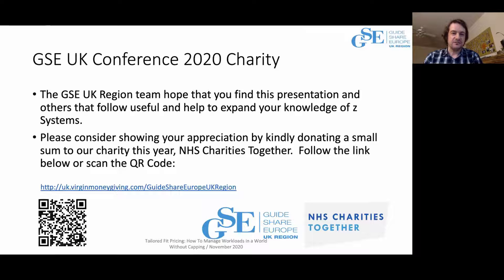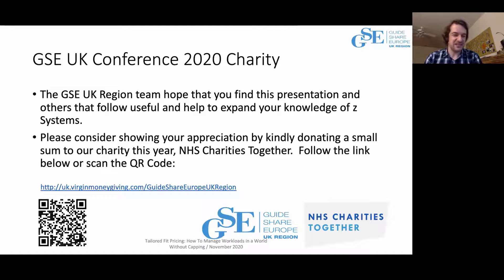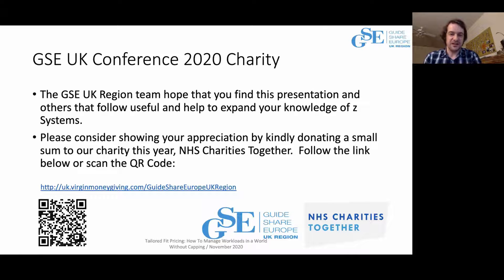One final reminder: if you're able to do so, please help contribute to the NHS Charities Trust that's been supporting the NHS. It's been a very worthwhile charity to contribute to, and if you haven't done so yet, this is the last reminder for this conference.